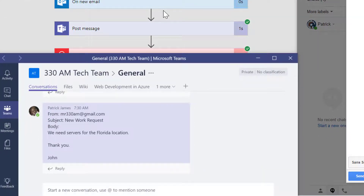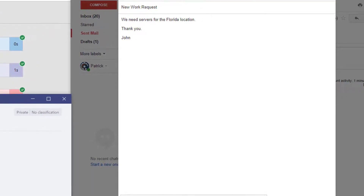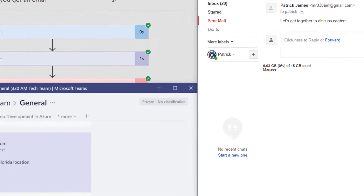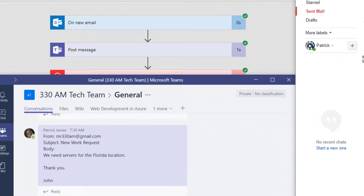On the right is a Gmail window open to demonstrate the email sender as an external entity. Once I click send, the email goes out and the Teams application will post a new message to all team members.